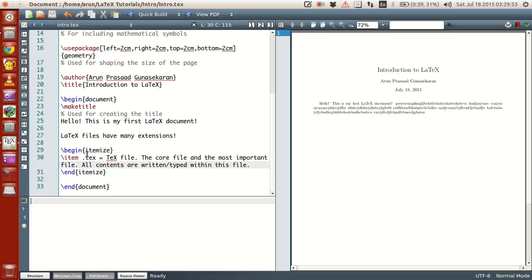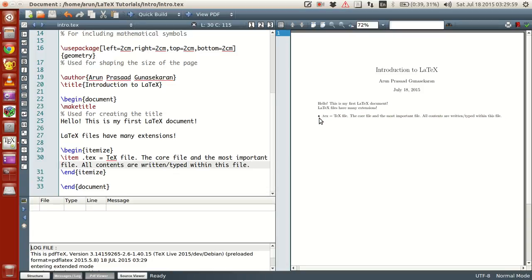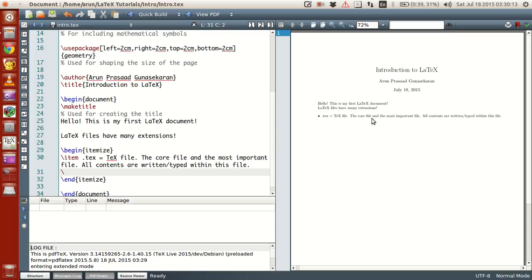Since I wrote this in begin itemize, you will see how this comes out. If you were to build this, you will get a bullet, and everything you wrote comes within a bullet. Now to write the next item, you write the backslash item keyword again. The next file extension is .bib.